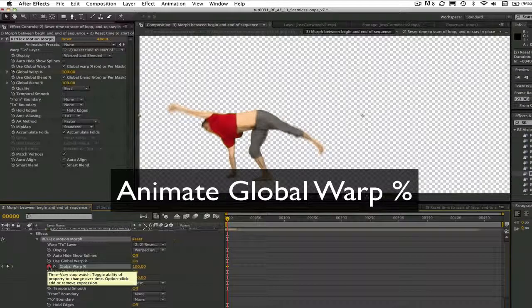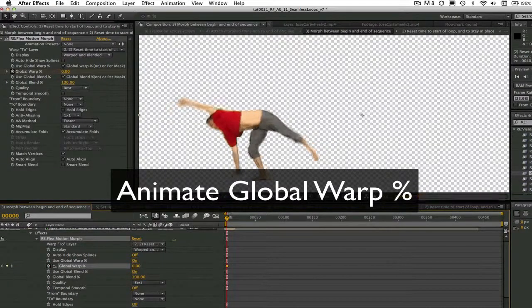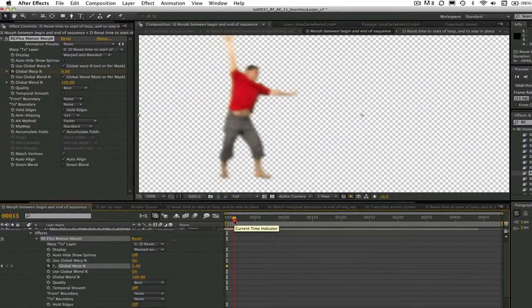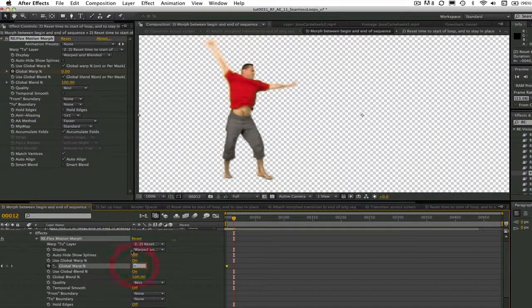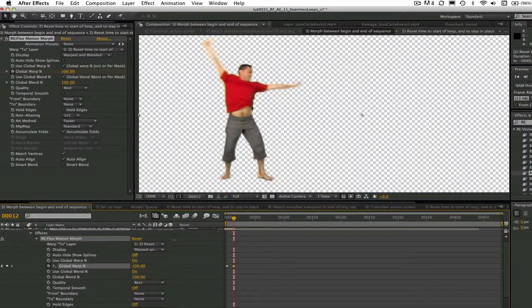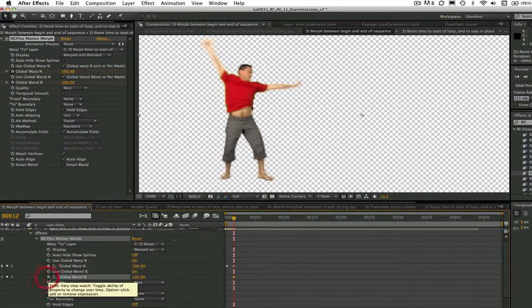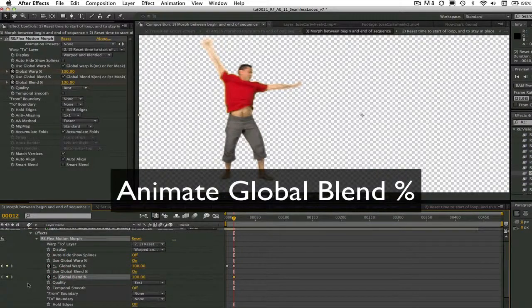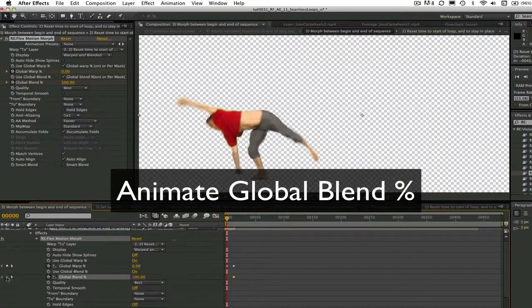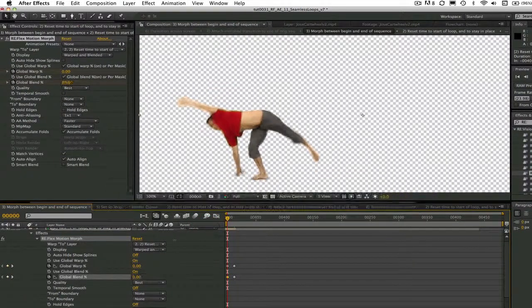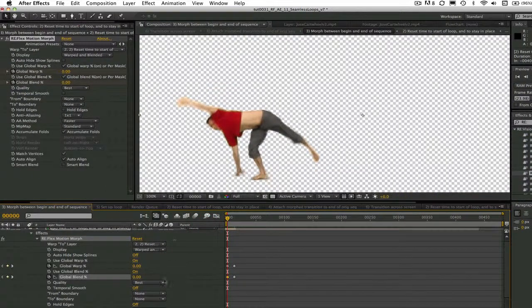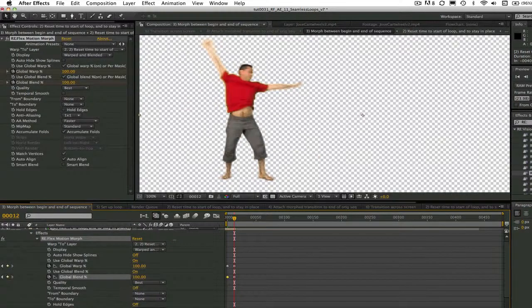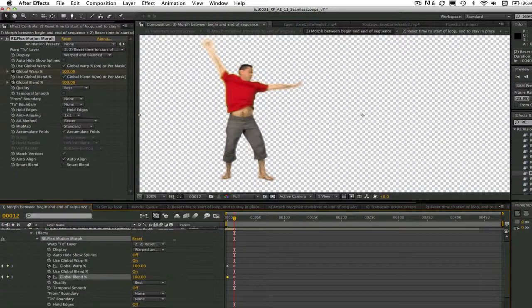We can set the global warp percentage from 0% at frame 0 to 100% at frame 12. Since a morph is a combination of warping and blending, we also need to animate the global blend percentage, so 0% at frame 0 and 100% at frame 12. The reason we want to morph the end section of the shot to the beginning of the shot is because this way when we repeat it there will be no jump from the end to the beginning. It will be a seamless transition.